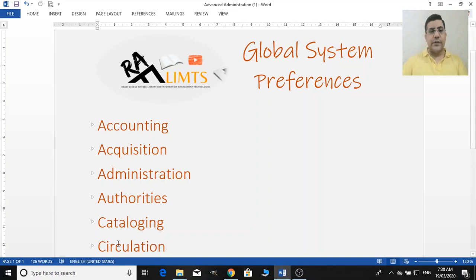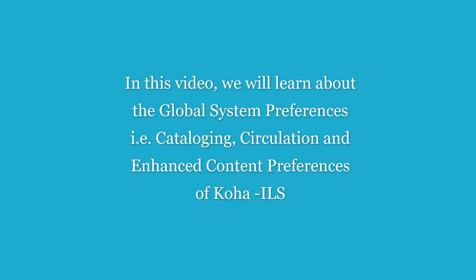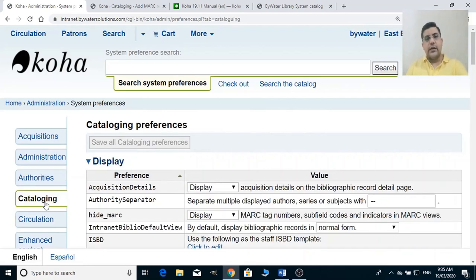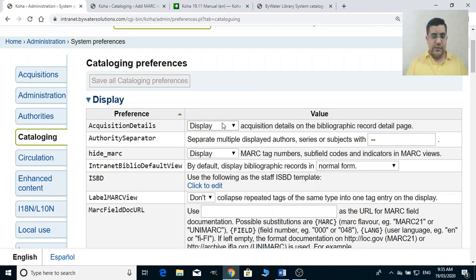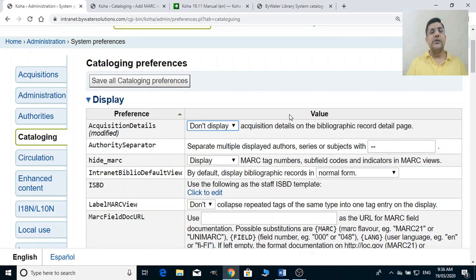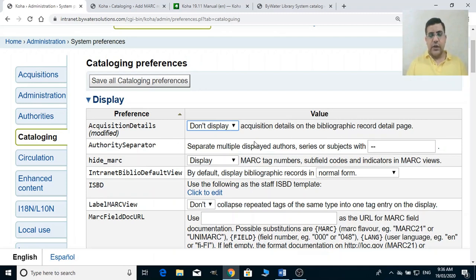Here we have a few preferences and a few values. Let's come to cataloging. In cataloging we will talk about the acquisition details. If you want to display the acquisition details with bibliographic records then select display; if you don't want to display the acquisition details — for example the price of the book, the source, or where you acquired it — then select don't display, as per your policy.